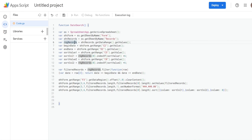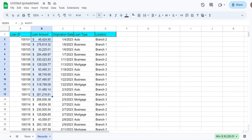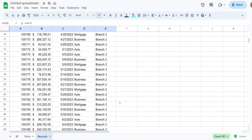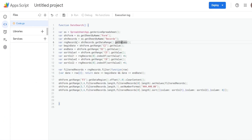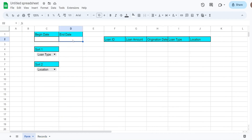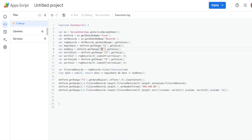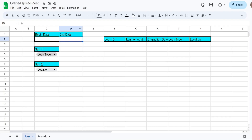We have a variable called rangeRecords equal to our record sheet's getDataRange().getValues(), which stores every value from the record sheet in a two-dimensional array. We also have beginDate and endDate variables from cells C2 and D2 on our form sheet, and sortValue1 and sortValue2 variables from cells C5 and C8 — whatever values are selected in those sort drop-down cells.